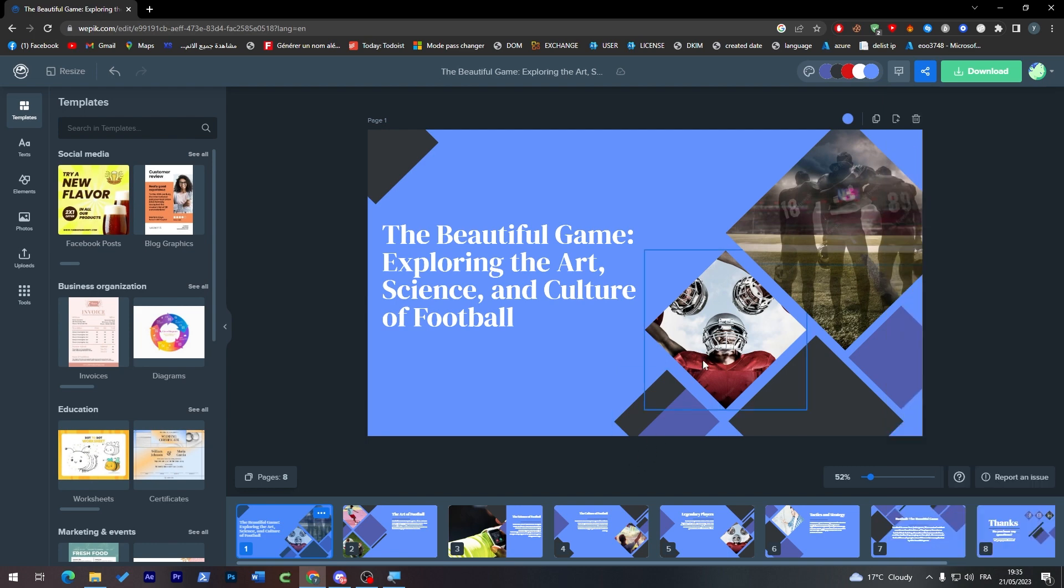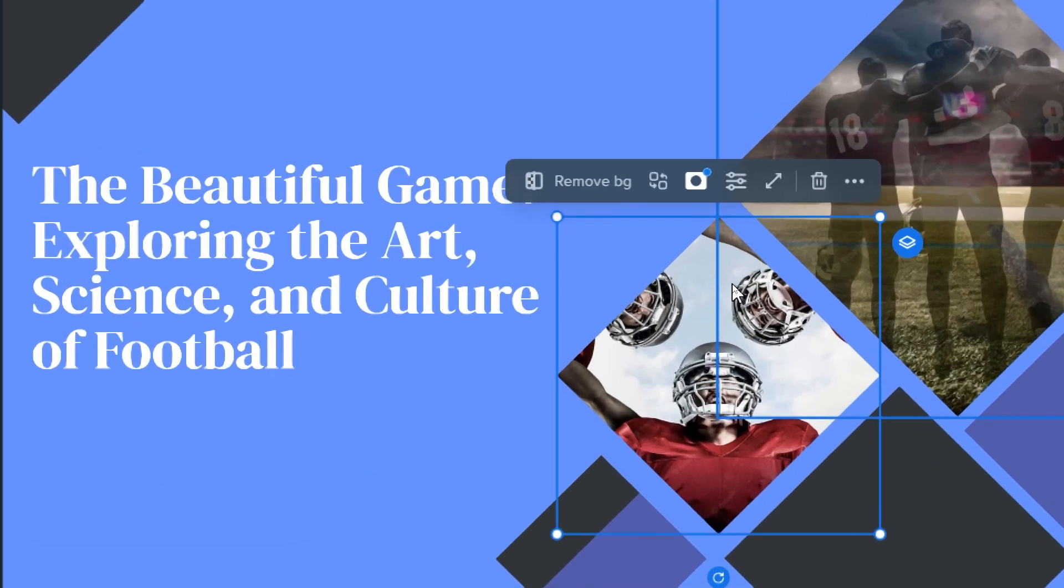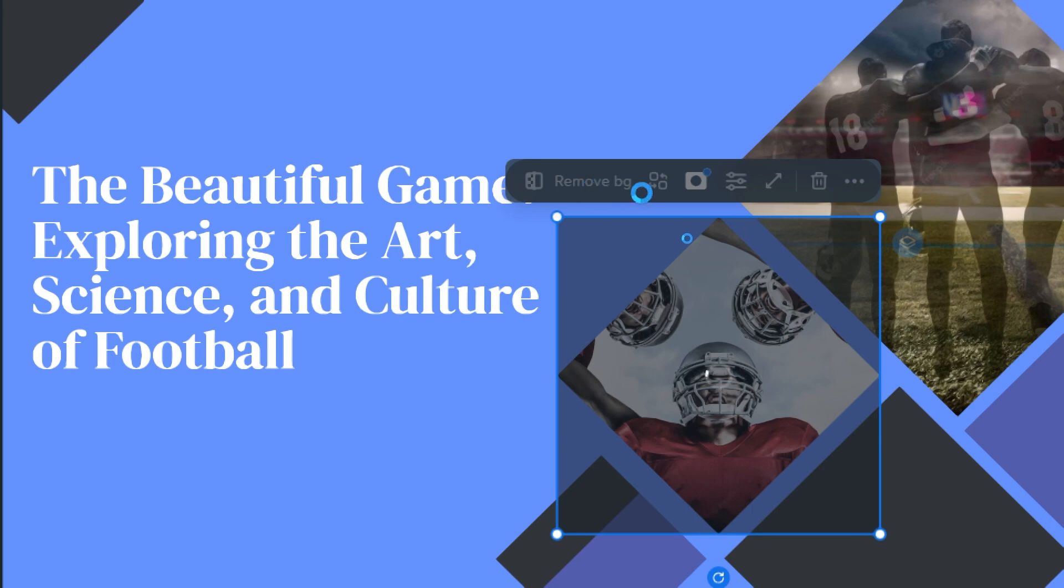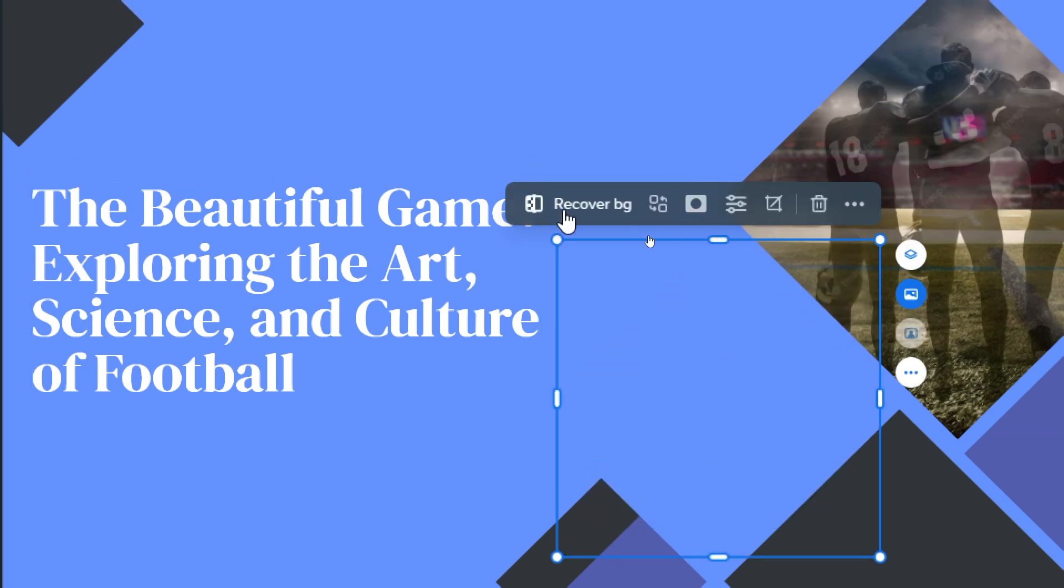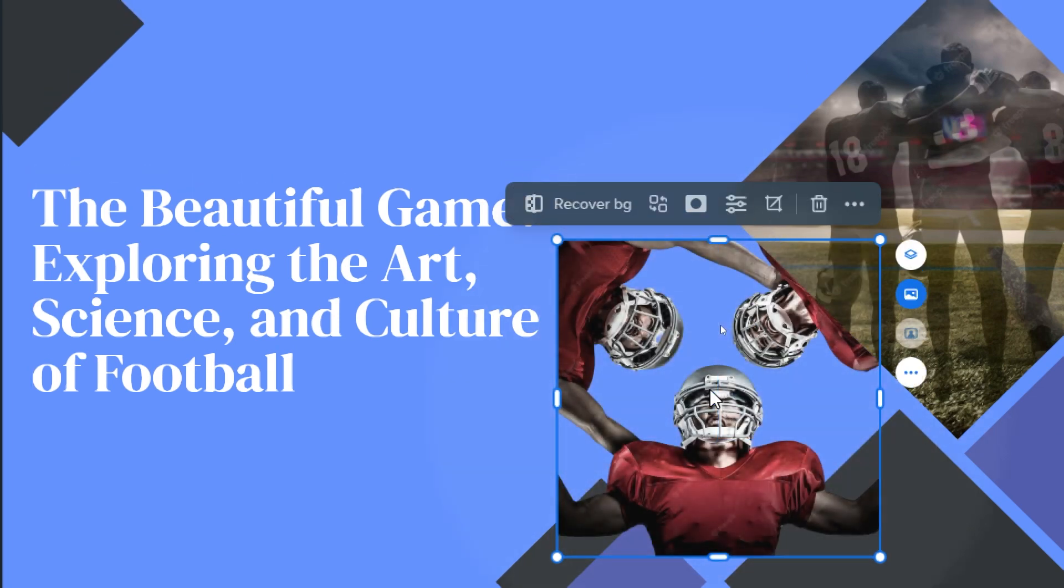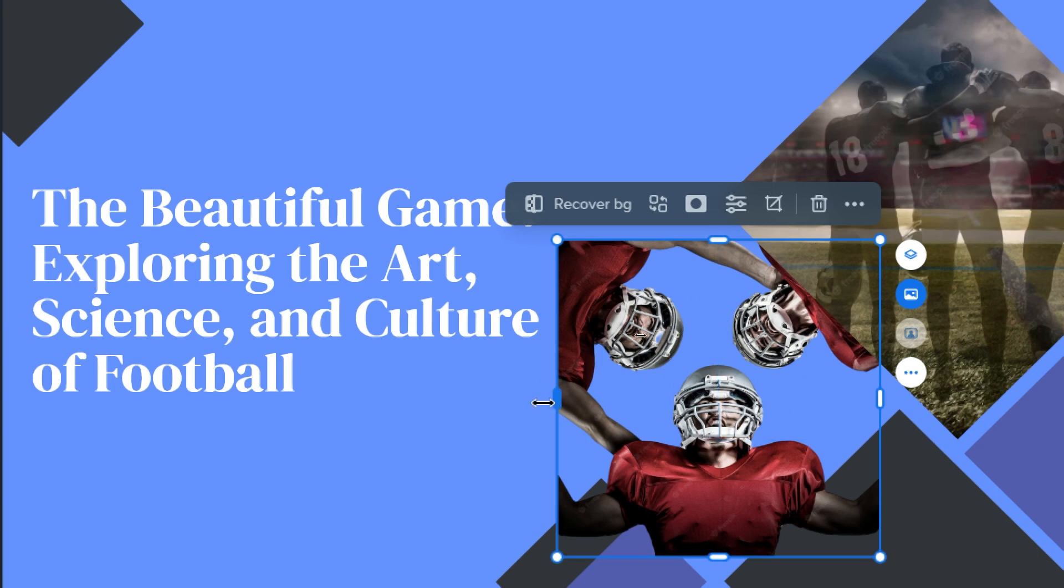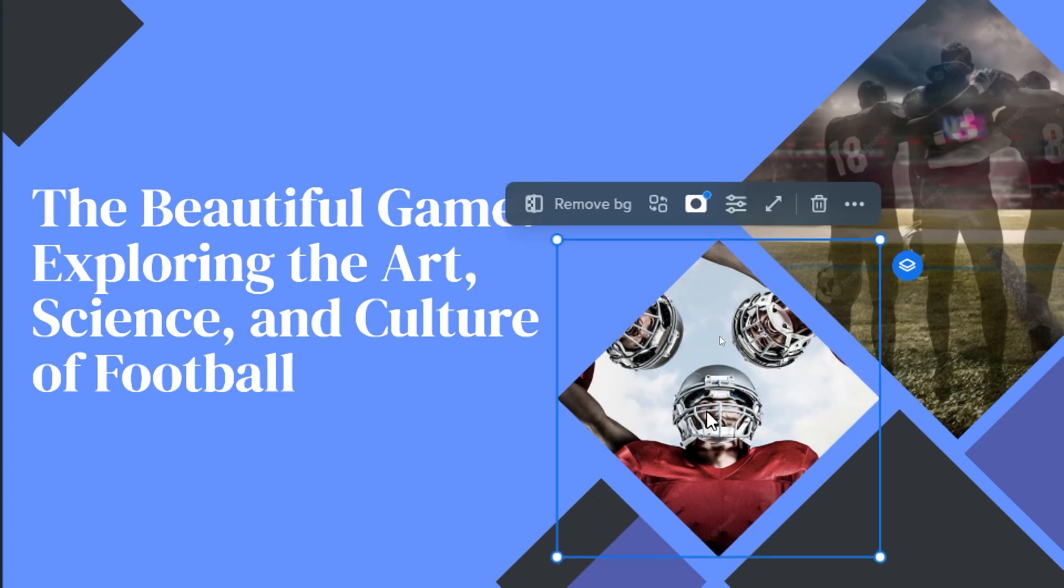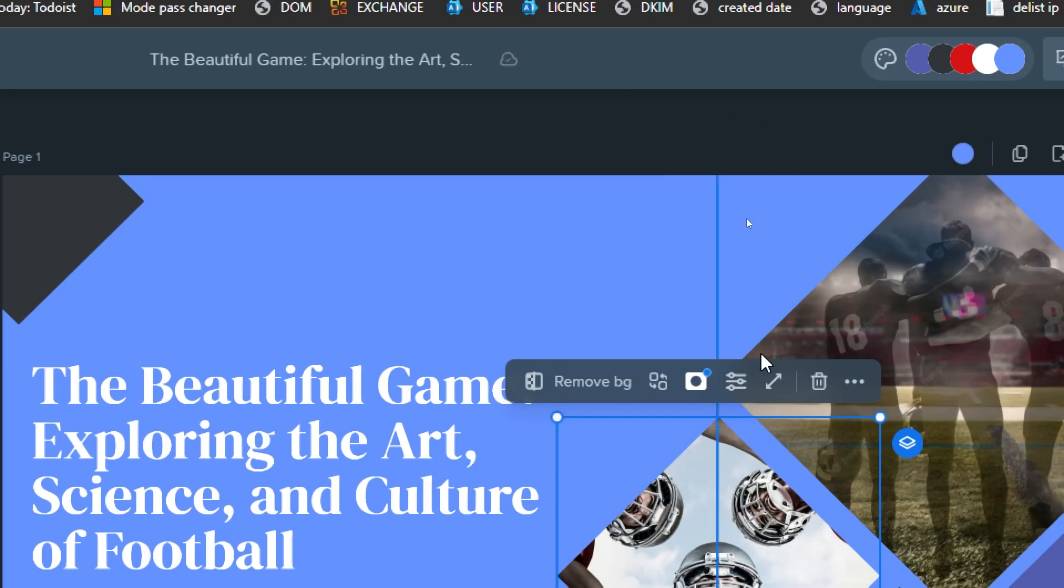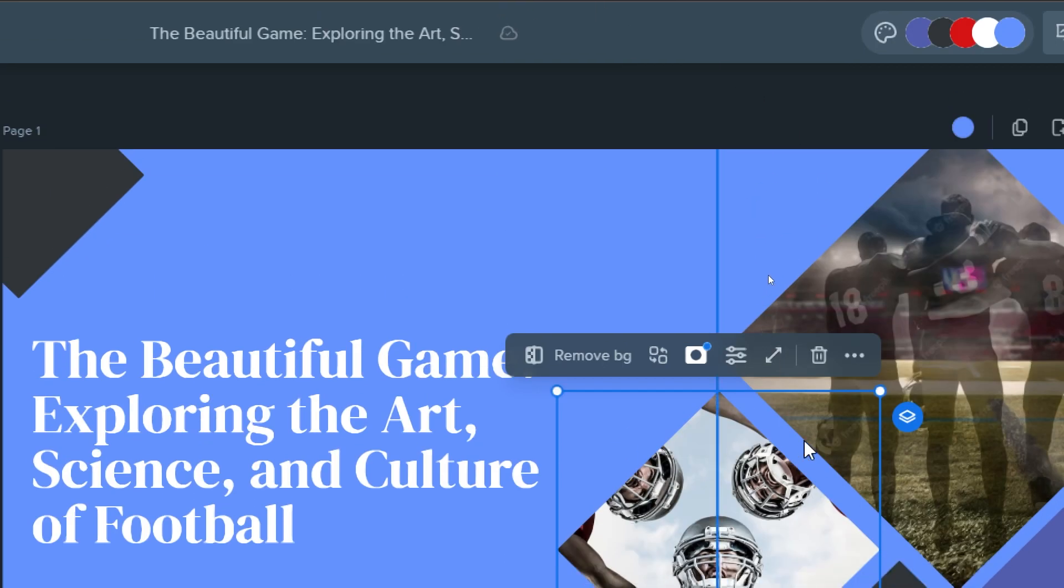We can even work with the images. As you can see here, if I click on remove background, it will remove the background that is behind this shape. Just wait a little bit. The background has been removed. But if I click Control Z, this shape will remain.